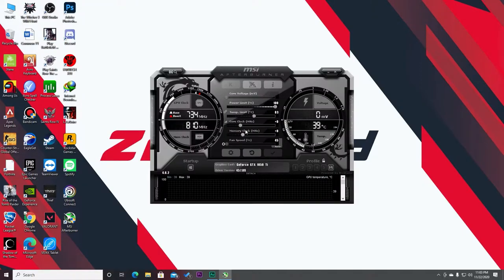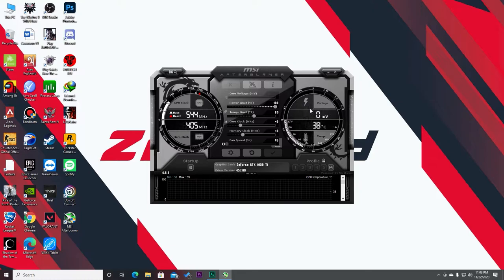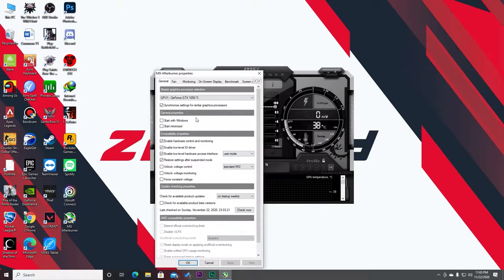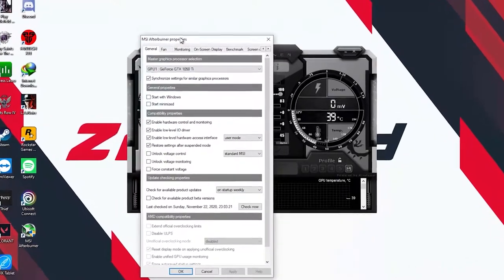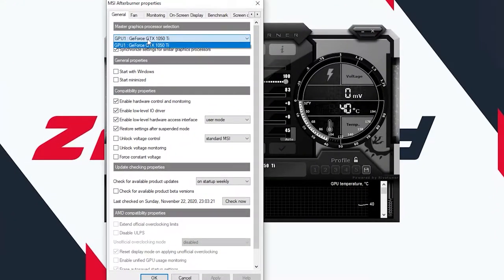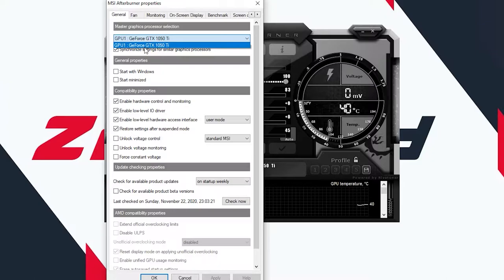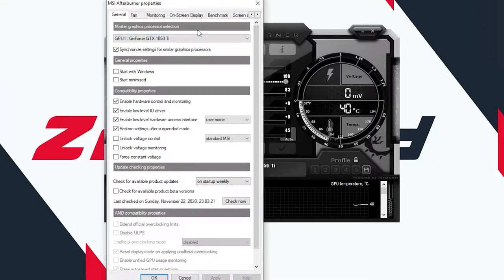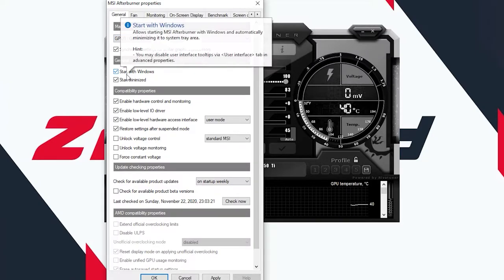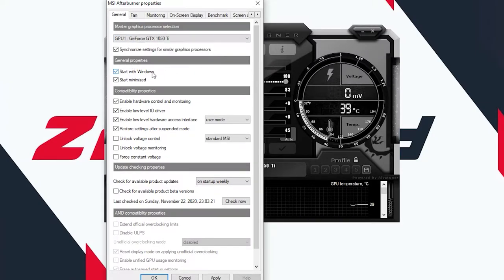Here we have MSI Afterburner running on our PC. You'll find an interface like this. Just go to settings. From here you can see your GPU. If you have multiple GPUs you can see it here, but I have only one which is a GTX 1050 Ti. If you want to use that FPS monitoring stuff always, make sure to tick these two ticks.